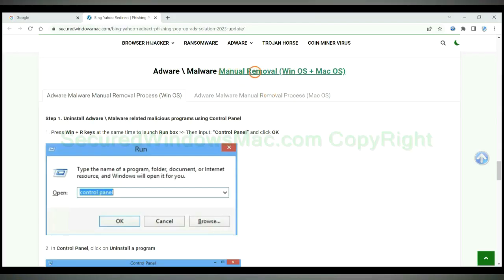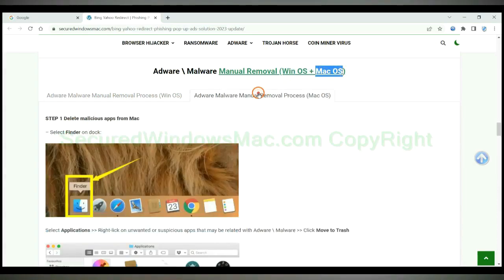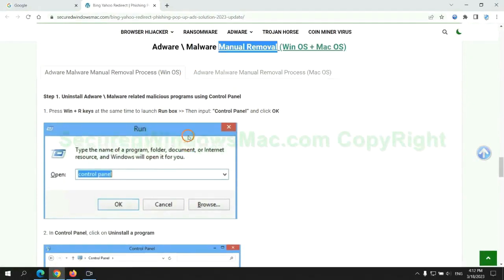If you prefer trying manual removal, follow steps below. Windows user read the first tab. Mac user read the second tab. Now let me show you how to do it.